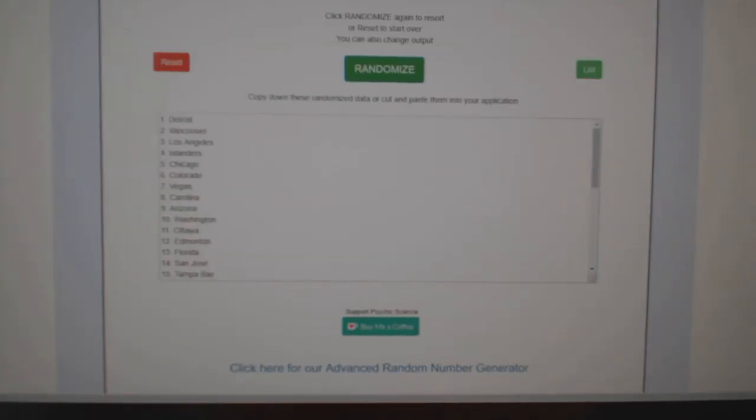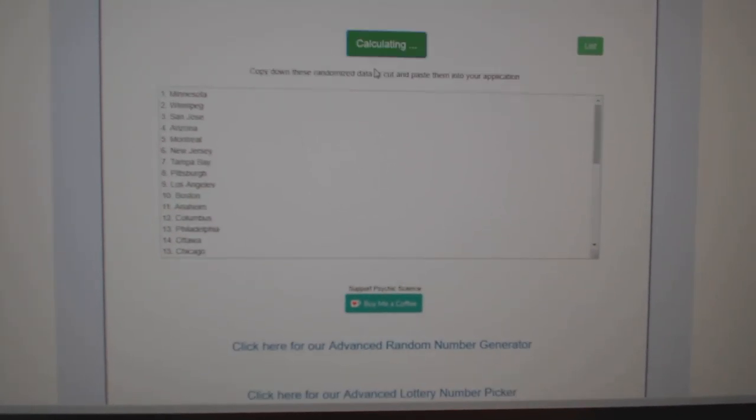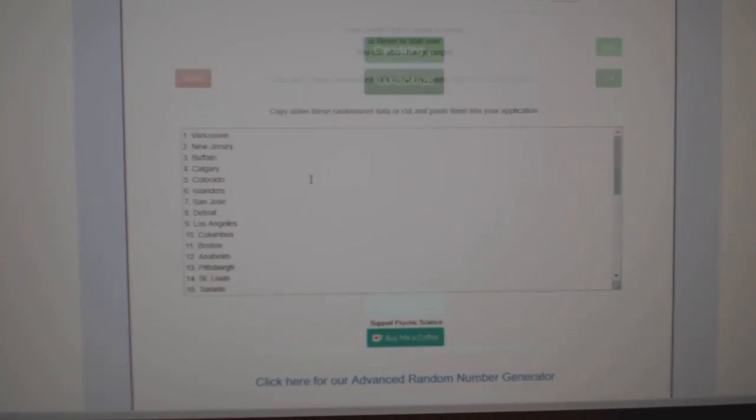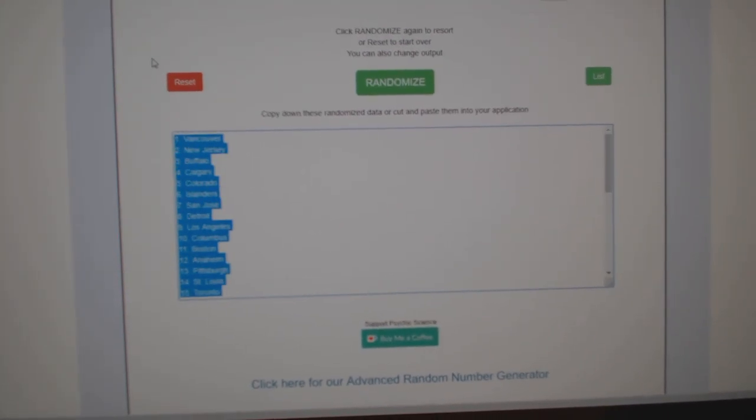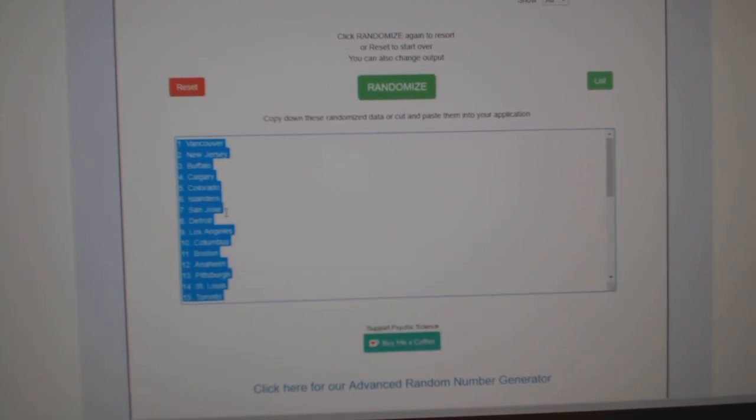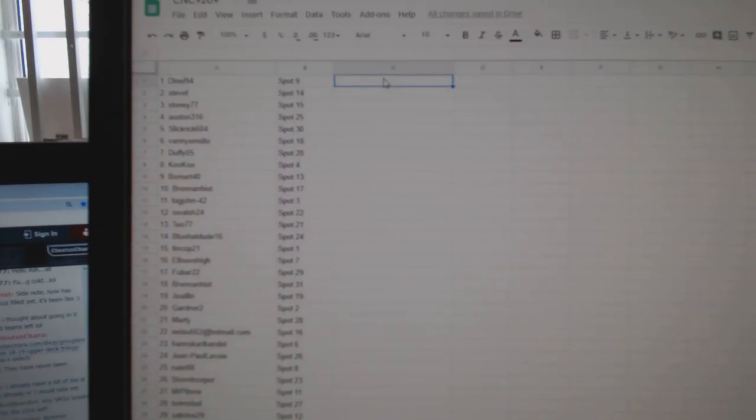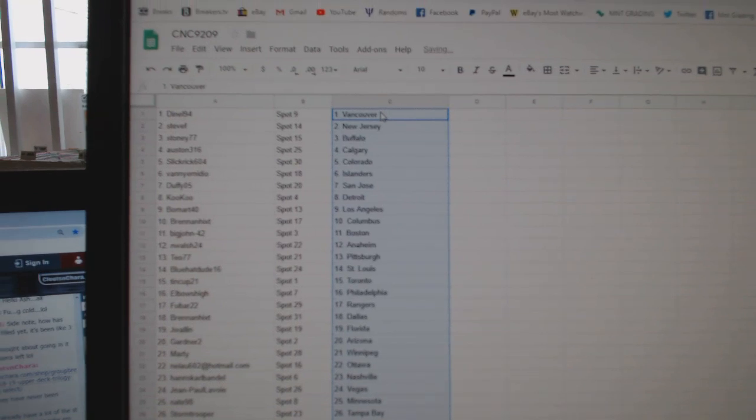And the teams. One, two, three. Copy. Paste.